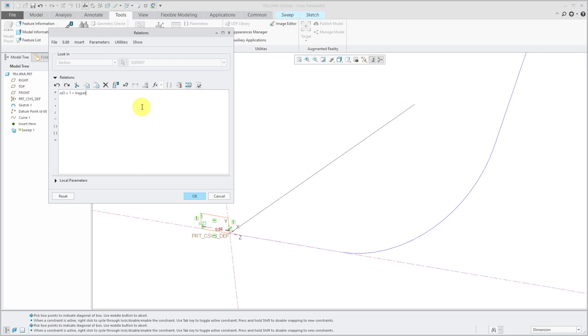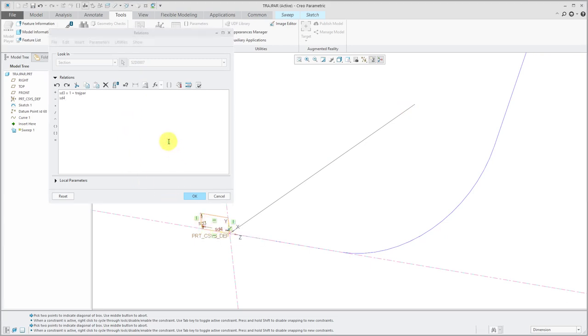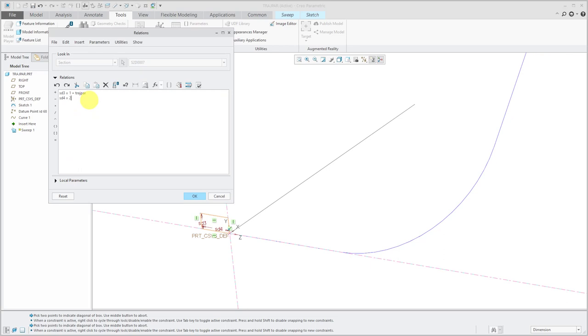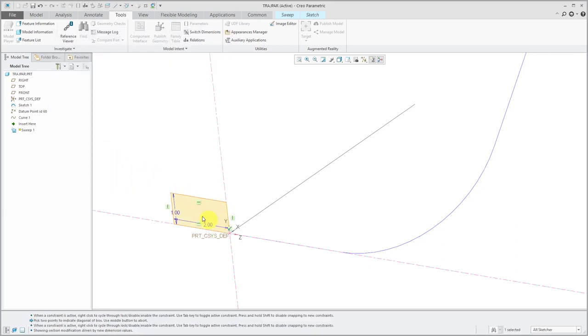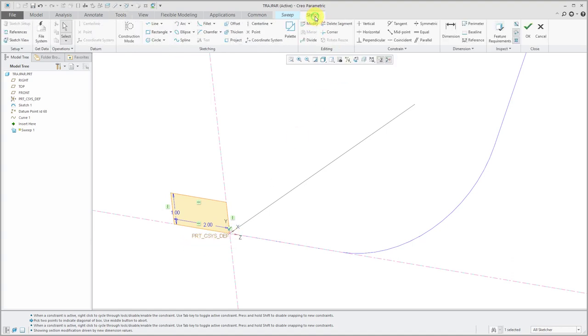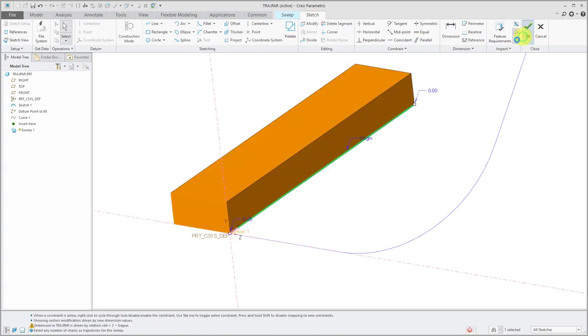Let's write another relation. I'm going to write one for SD4. Let's have that be equal to 2 plus Trajpar. I'll click OK, and the values update for a Trajpar of 0. Let's go back to the Sketch tab and click the check mark to finish.